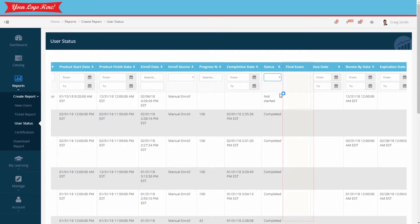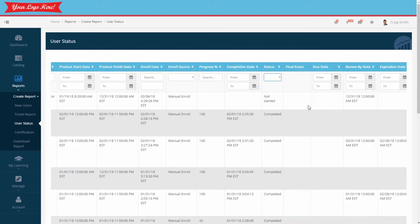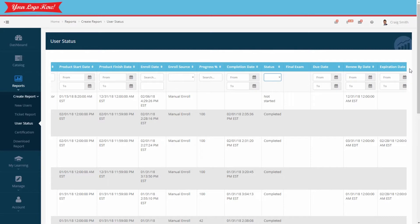The status column shows their status in the course. If there is a final exam, their score would be displayed here. The last three columns are helpful for keeping track of when courses need to be completed, renewed, or when they do expire.